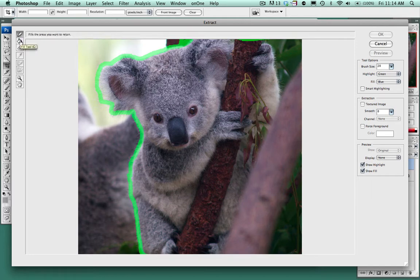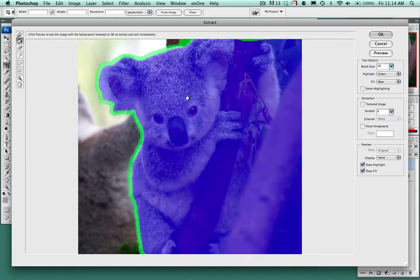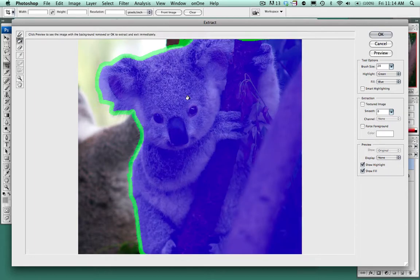Now I'm going to choose the fill tool which is over to the left, click inside the image that I want to select, click OK.